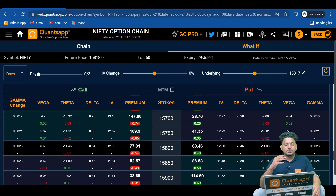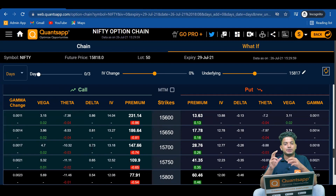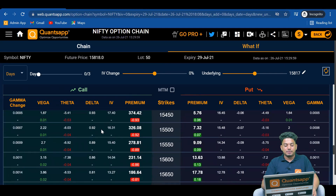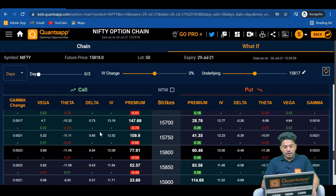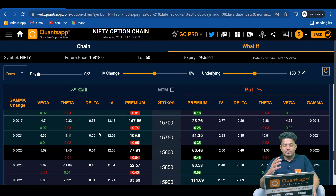Delta also tells us the probability of our option expiring in the money, at the money, or out of the money. In-the-money strikes have a very high delta compared to at-the-money or out-of-the-money options, because those options have intrinsic value and a much higher probability of expiring in the money. For the 15750 call and strikes above it, deltas are above 0.50. In-the-money options have delta somewhere around 0.58, 0.60, and above.